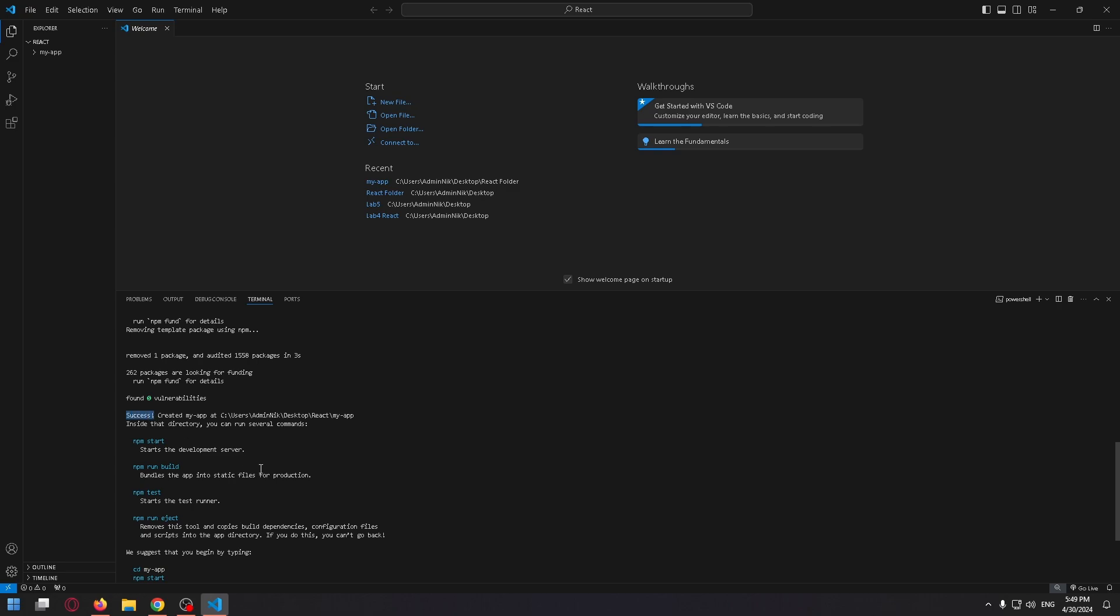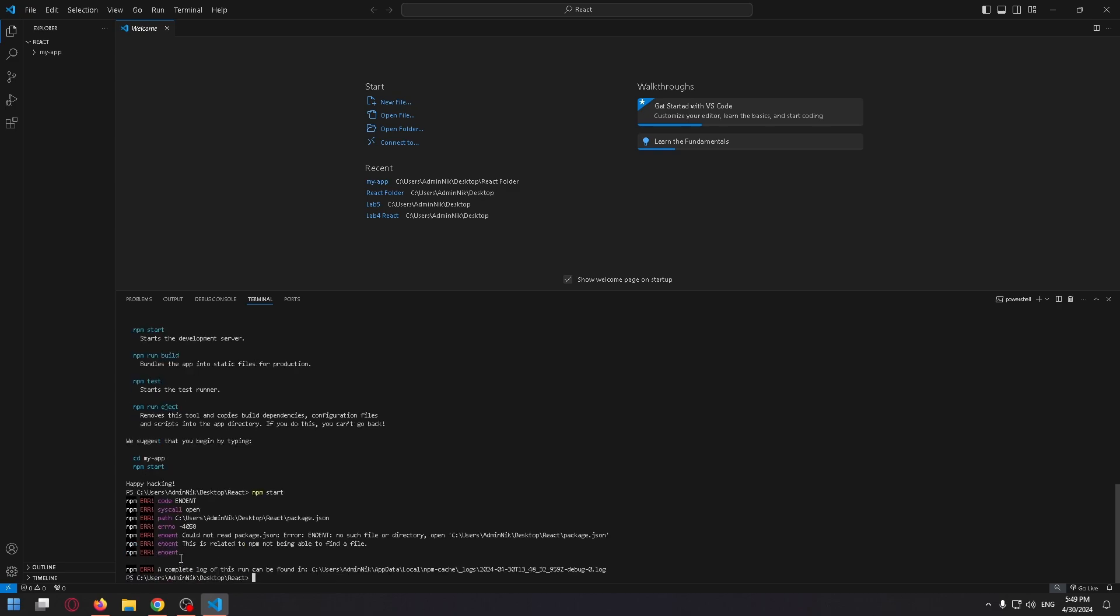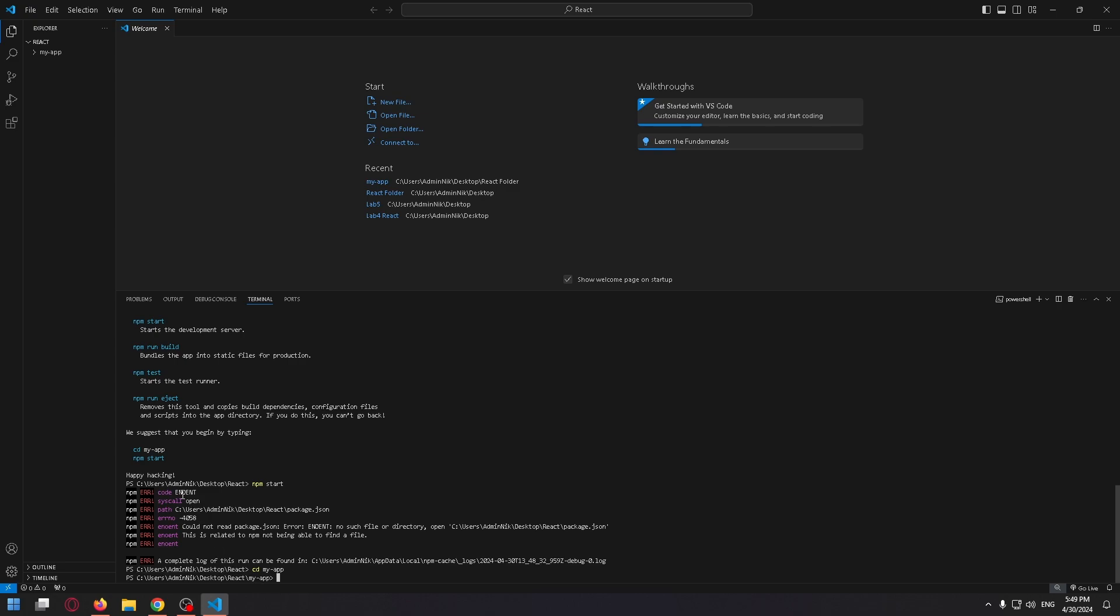After that, to start our React app, we need to enter cd my-app, and after that, enter npm start. cd my-app, and npm start.